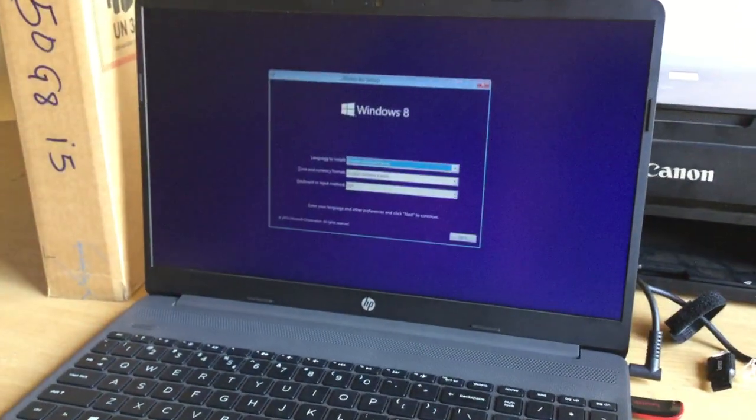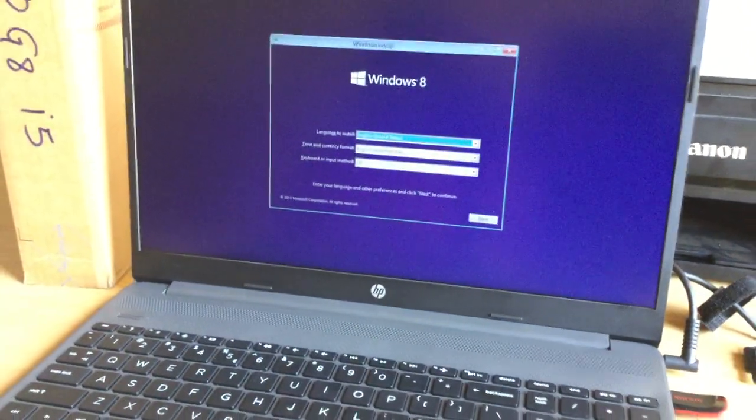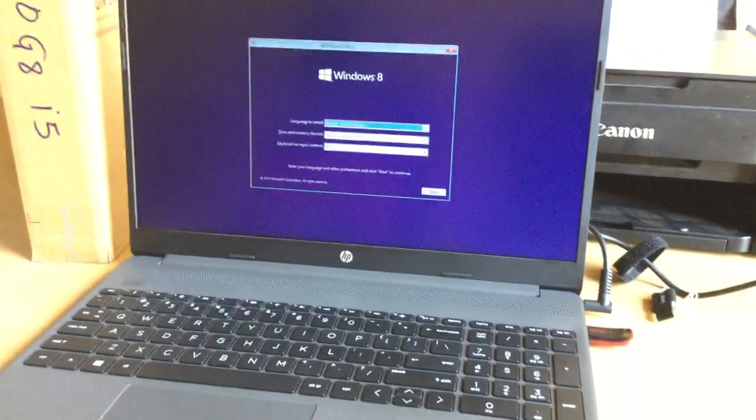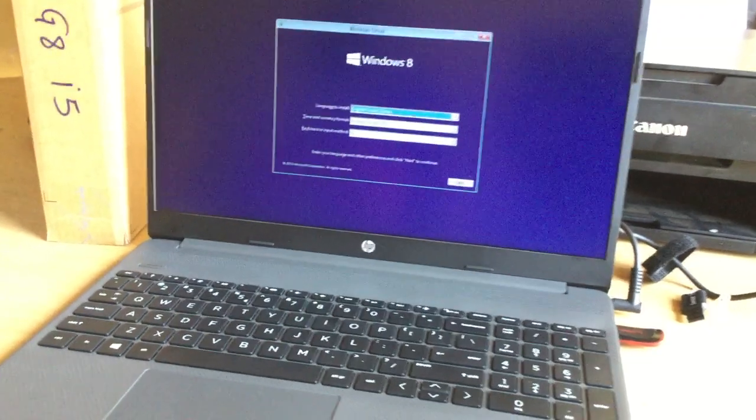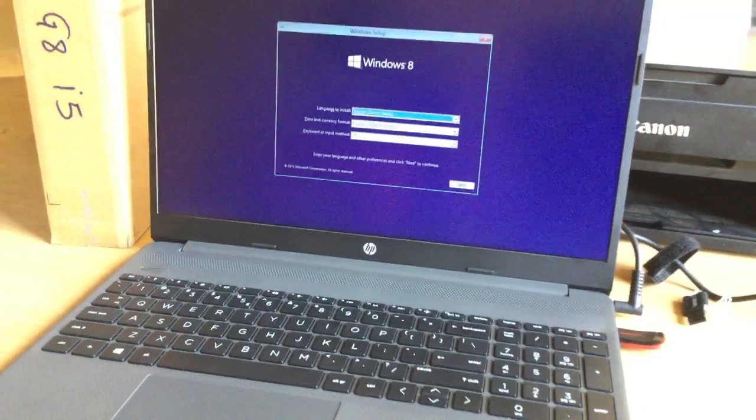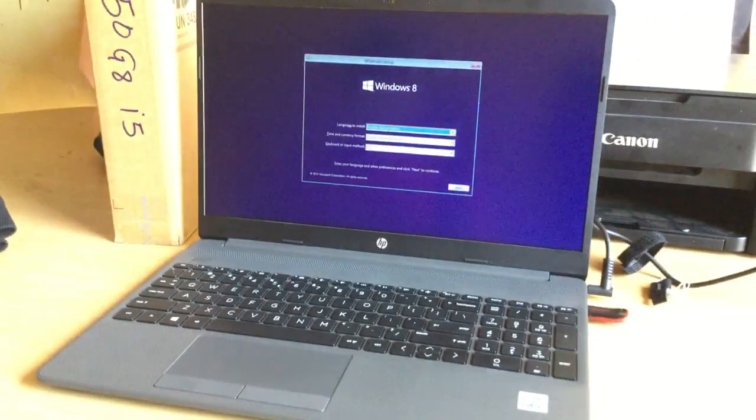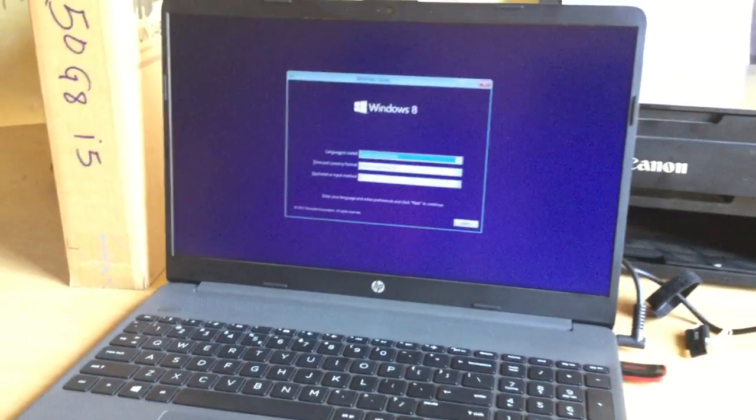As you can see, so this is what you get. And the next thing you're going to do is go ahead and install Windows in the process step by step.